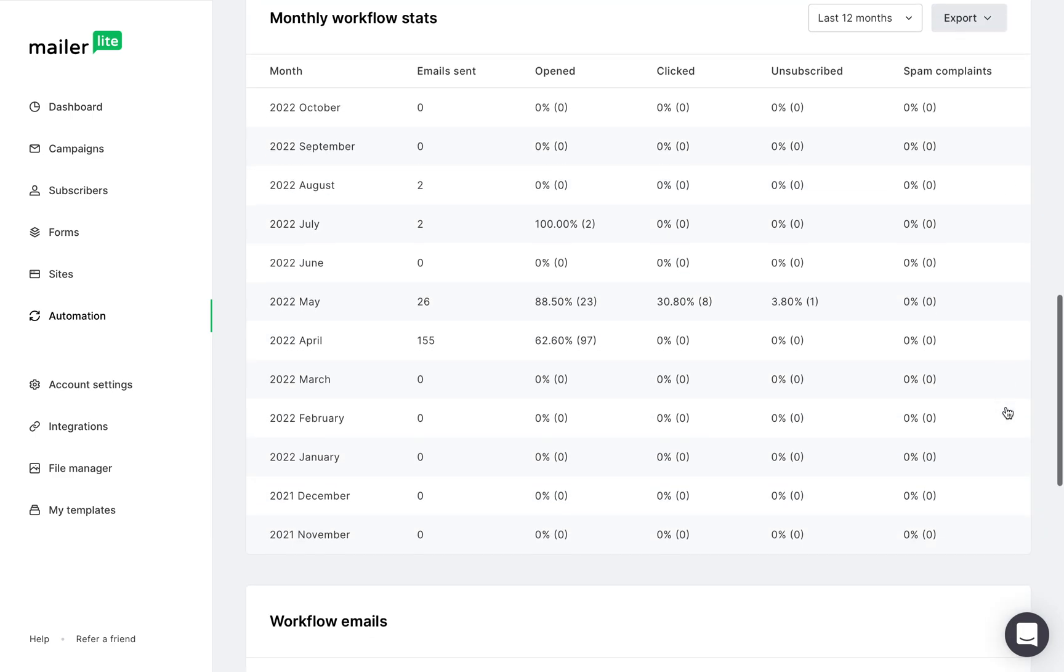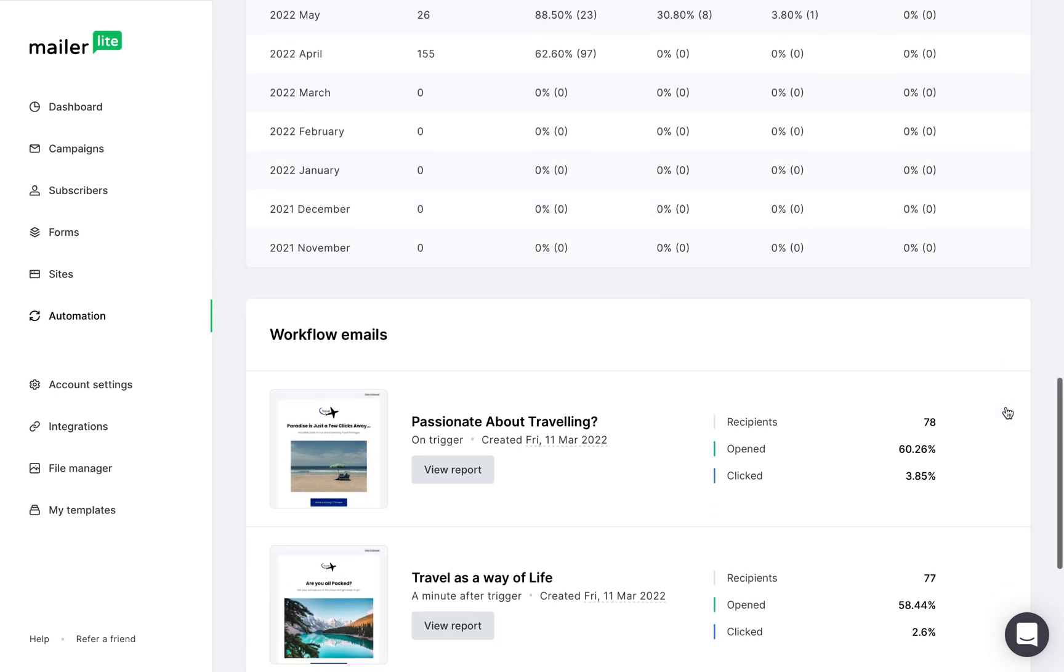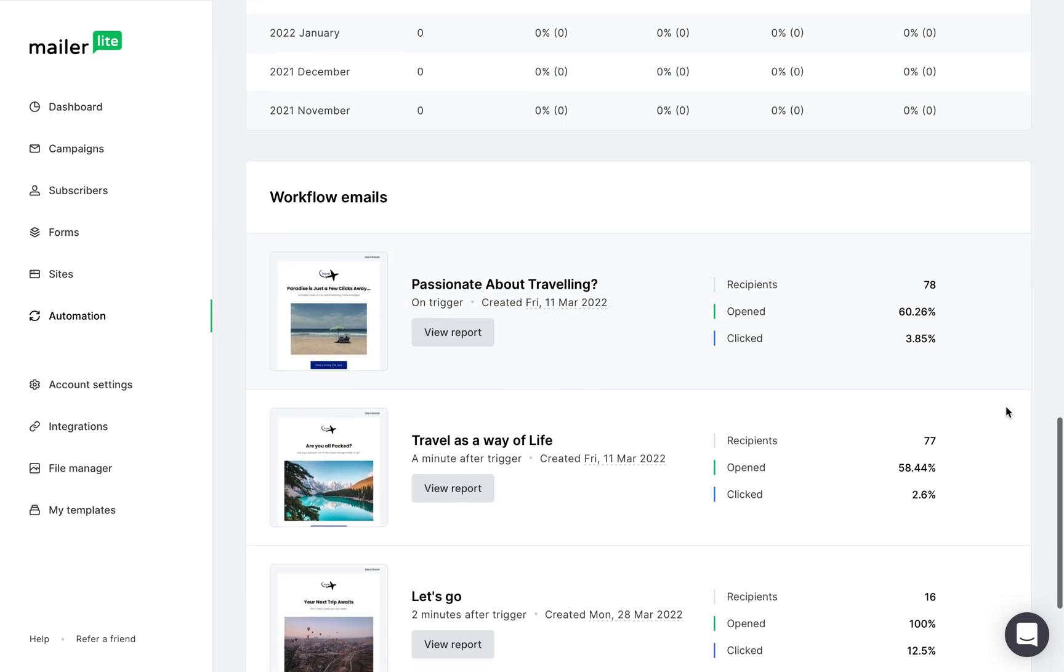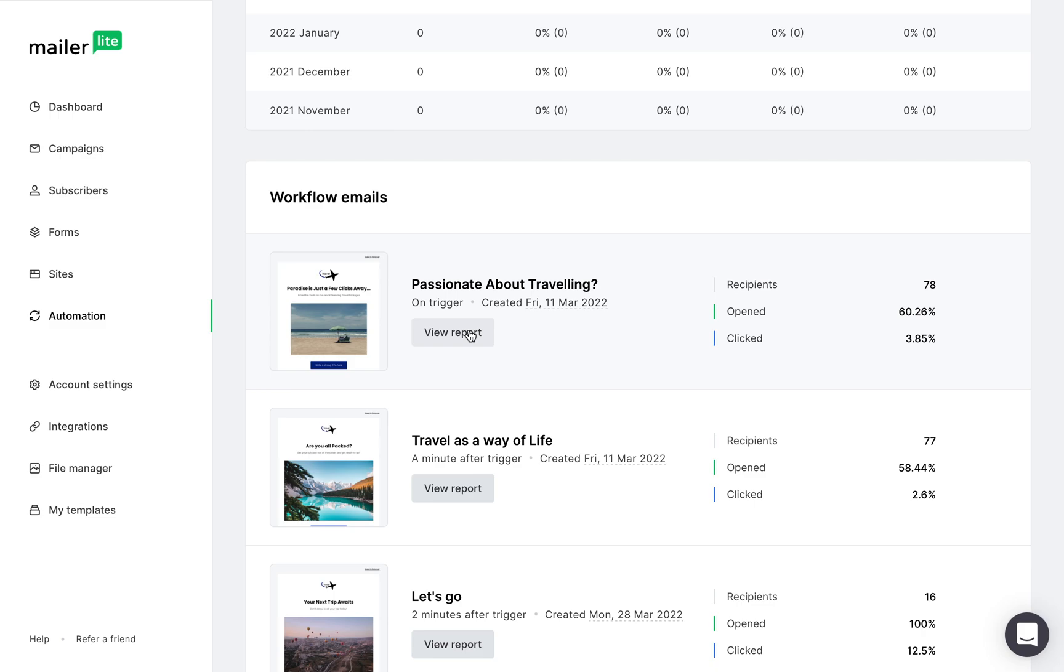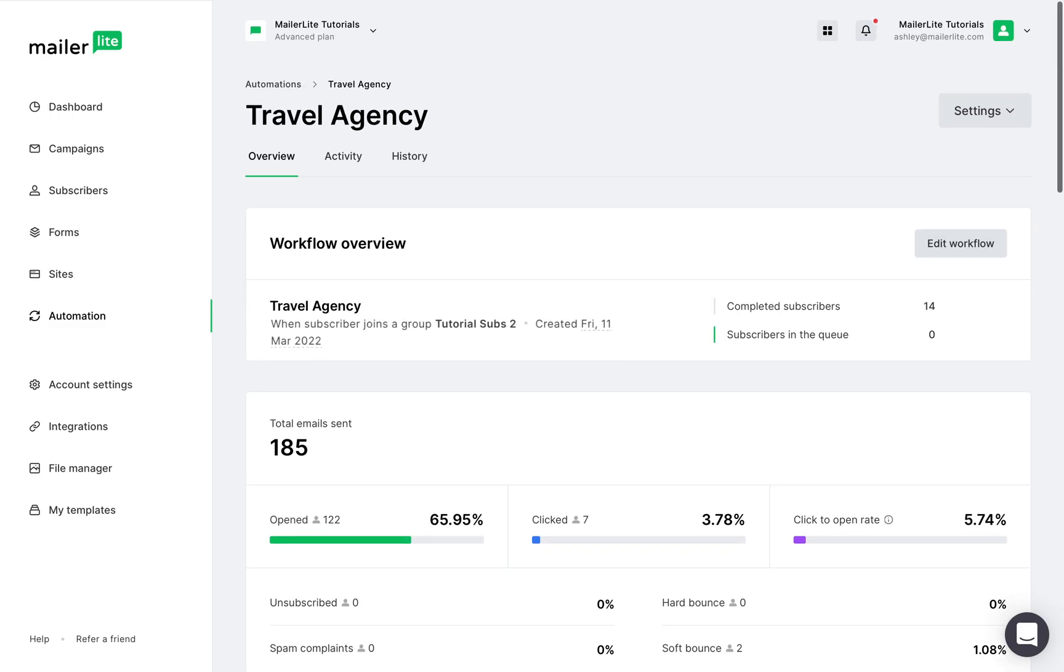At the very bottom, you'll see the emails included in this workflow. And by clicking on the report button, you'll be able to review the stats of each one of them individually, which is just like any regular campaign report.